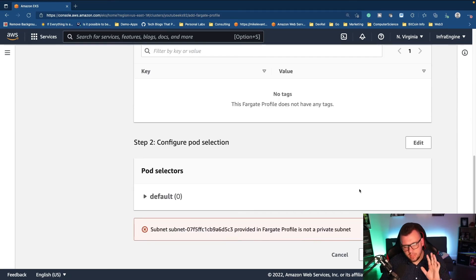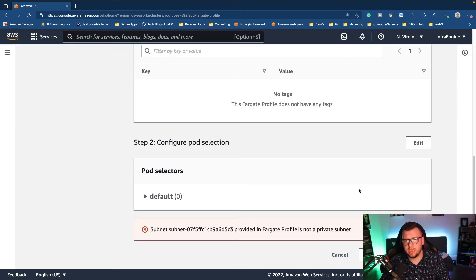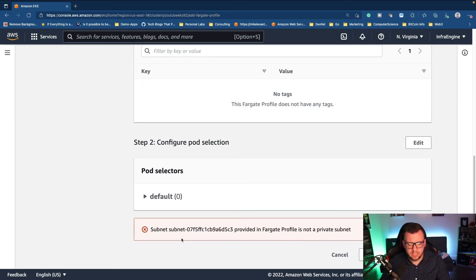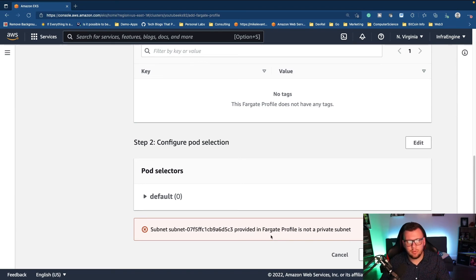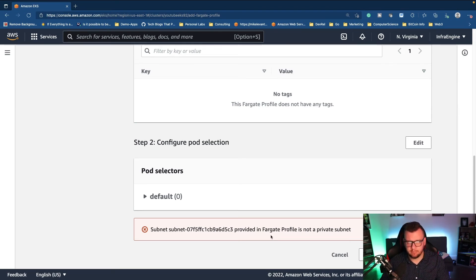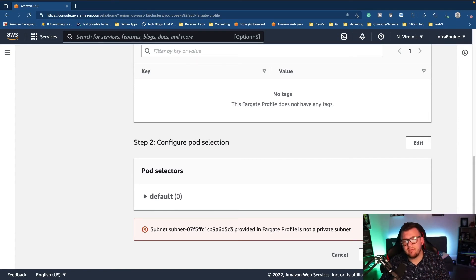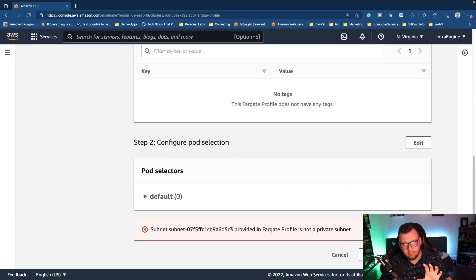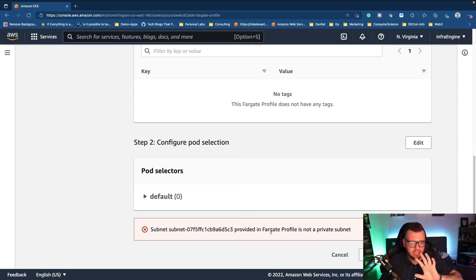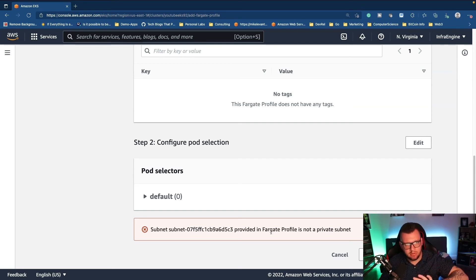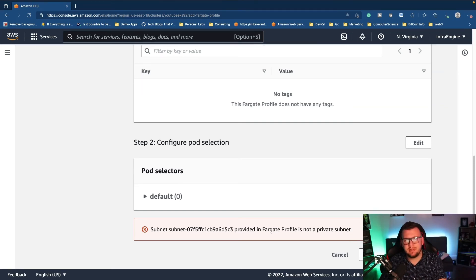And this error comes up all the time. Definitely wanted to showcase this because it does trip up a lot of people. As you can see, this subnet provided in a Fargate profile is not a private subnet. What does that mean? Well, in the Fargate profile, you can only have private subnets because that networking happens internally with the kube-proxy. It's not going outbound or anything. It's everything's internal to the Kubernetes network. So those subnets must be private.